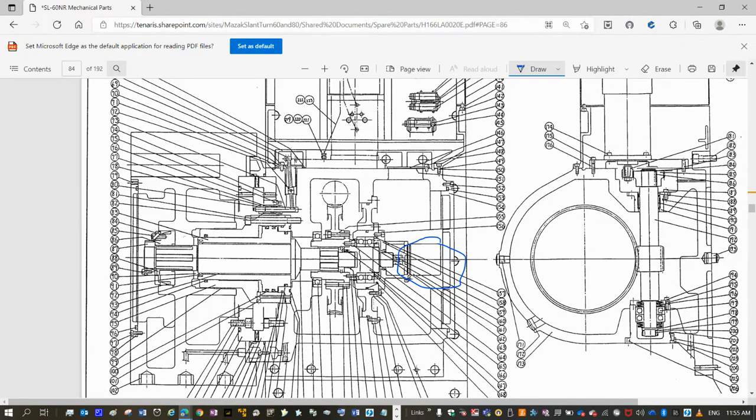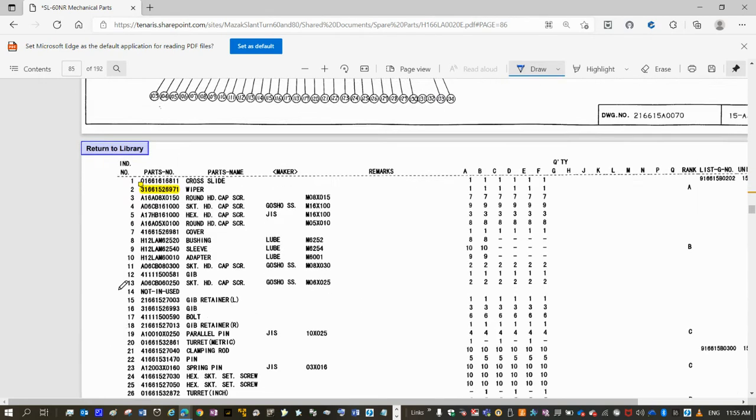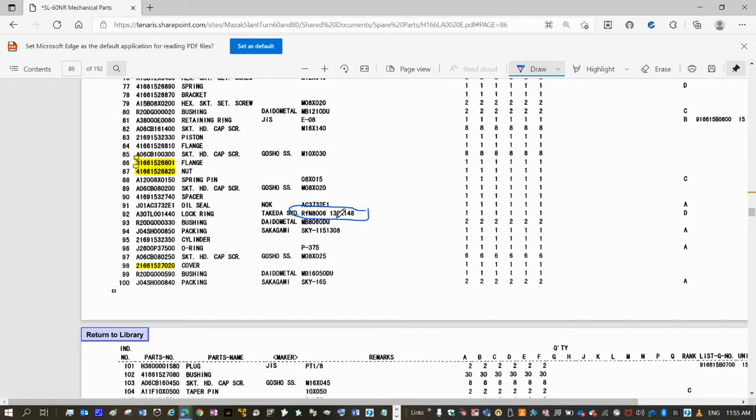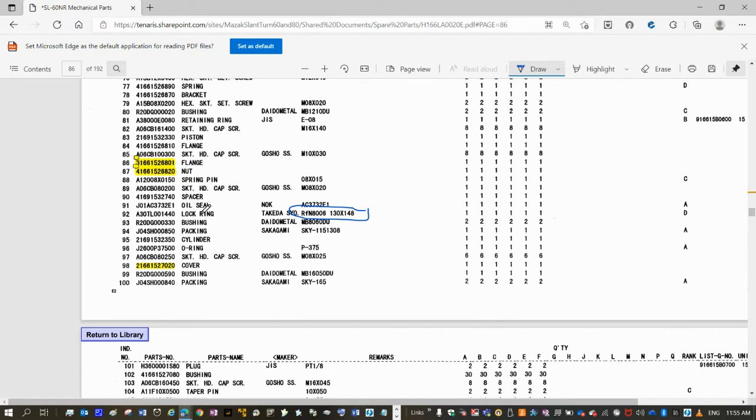If we have that loosened, this is component 92 on the list, and you have the characteristics here. This is the Ring Feather part number and dimensions. It's in the manual, and it's called the lock ring.